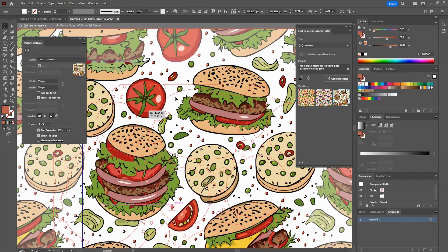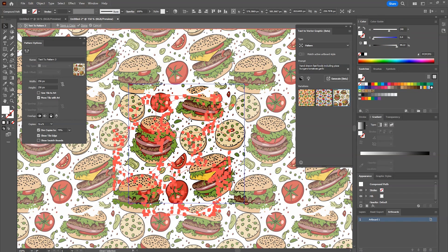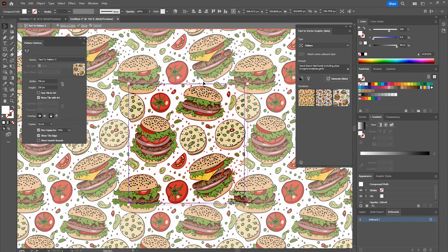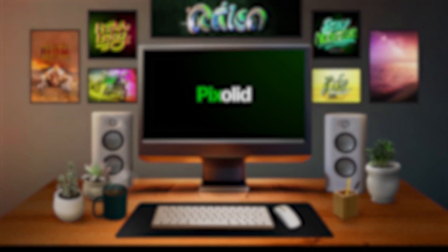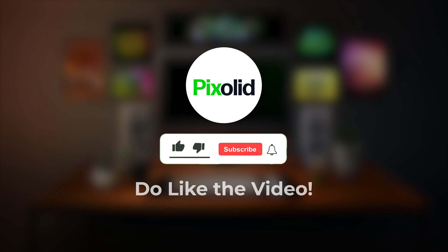This is just the start, and we're looking forward to seeing how AI will shape the future of vector and print design. Like this video if you found anything helpful, also subscribe to Pixelit.